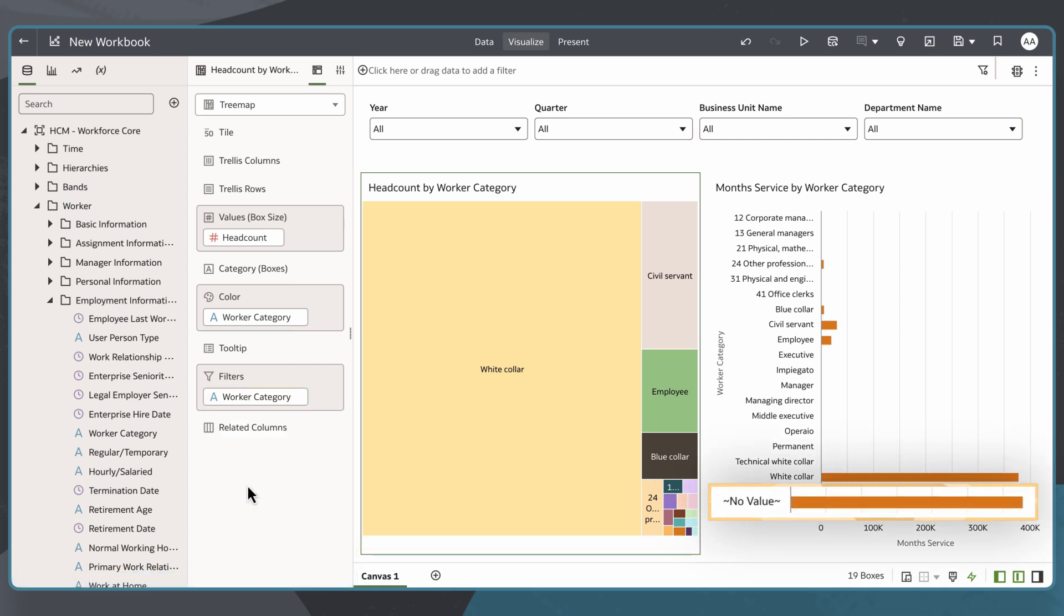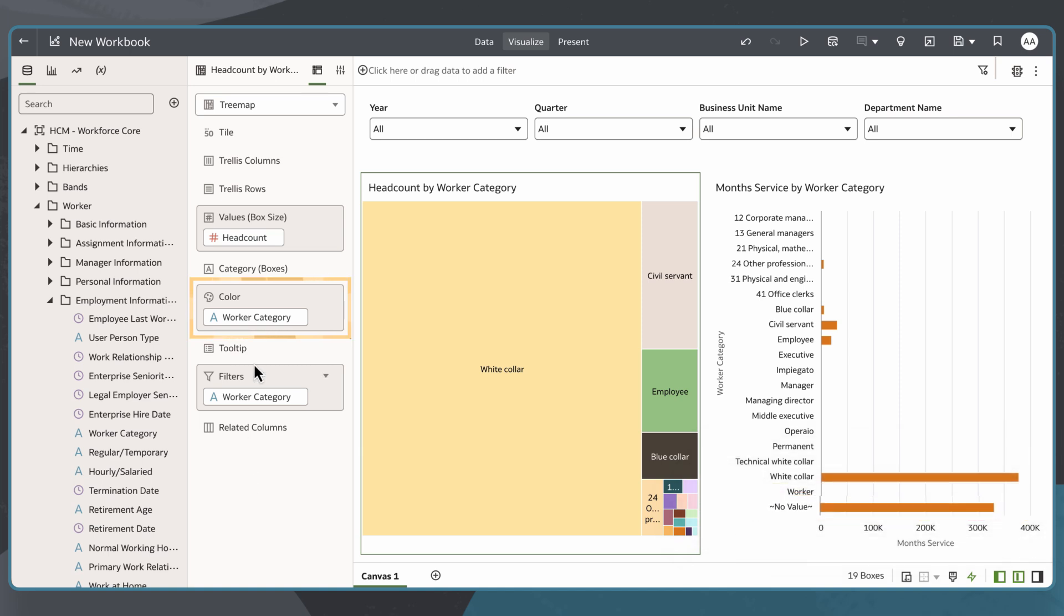At this point, I can remove null values by repeating these steps for each visualization, but I want to go one step further and remove them from the visualizations in my canvas using this attribute.